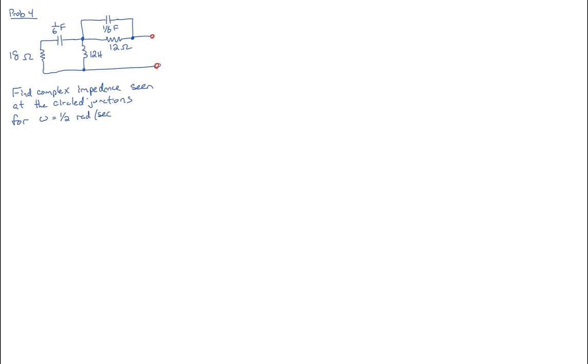Okay, problem four deals with phasers. Given the circuit shown here, find the complex impedance seen at these circle junctions for omega equals one half radian per second.